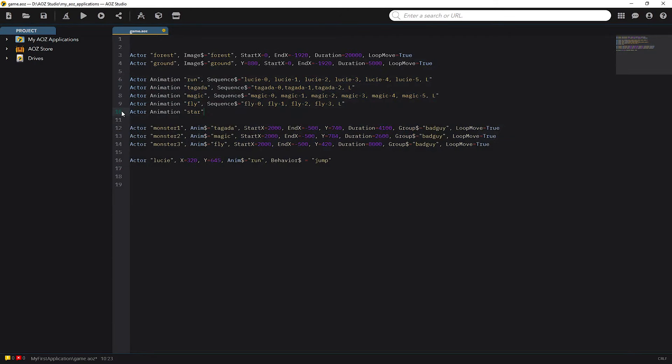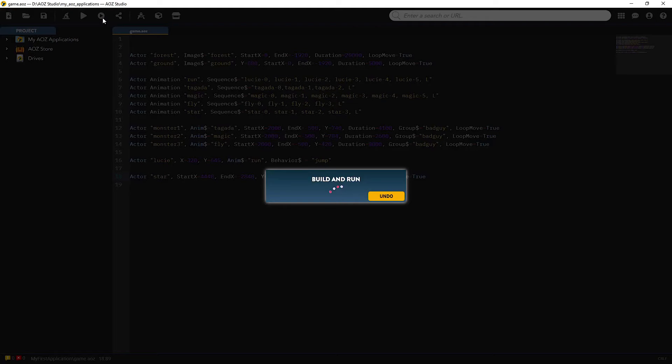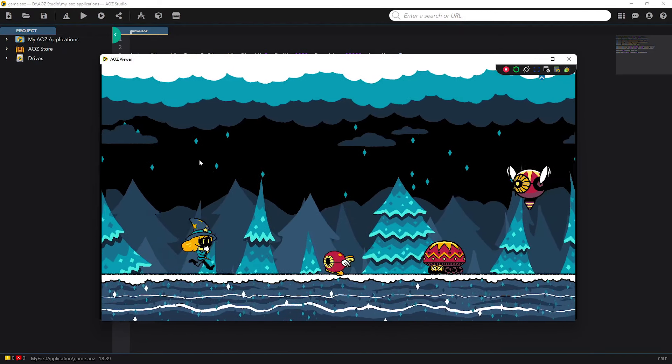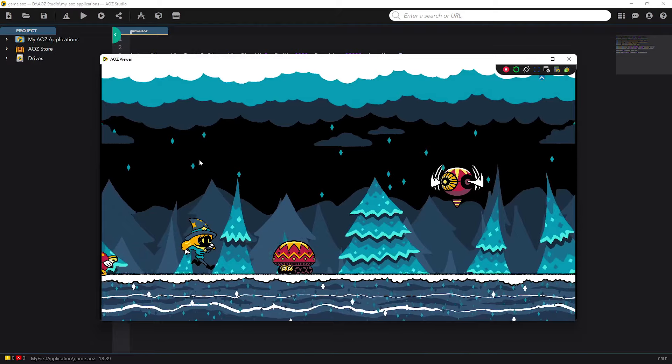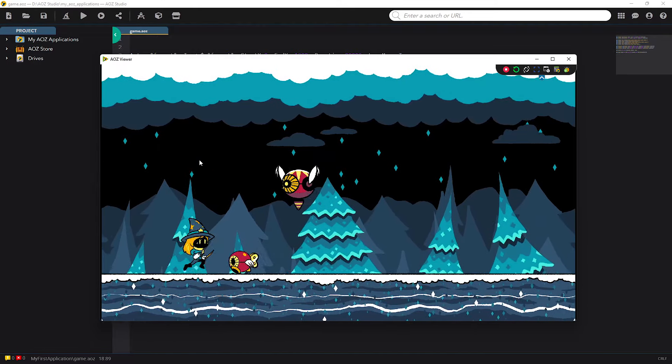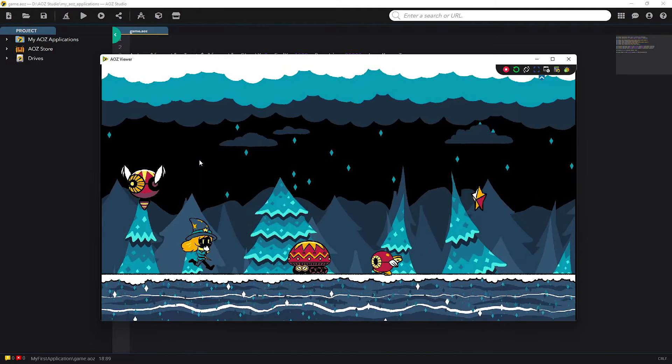I also want a collectible powerup that the player can collect to give them a nice bonus for their commitment, the same principle as with Lucy and the monsters. There's the star!